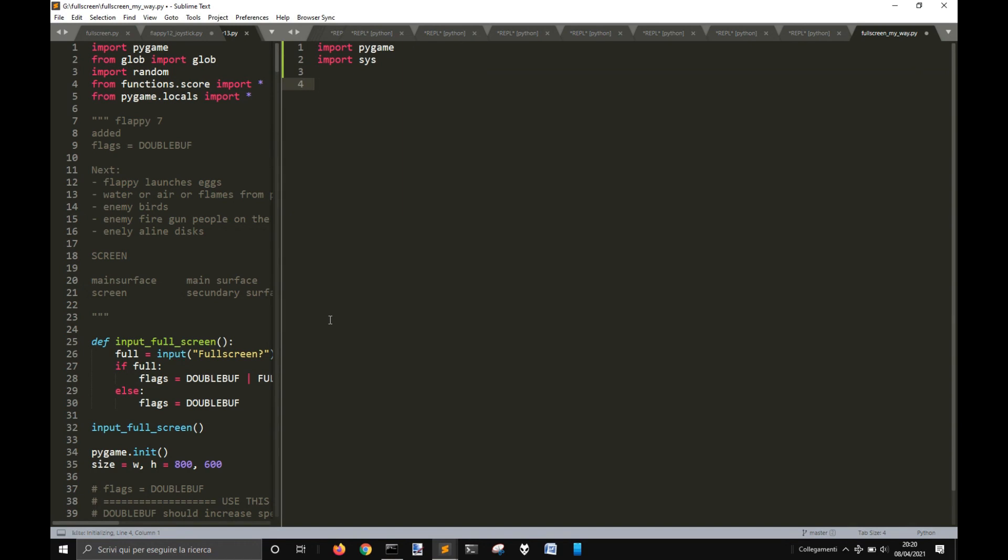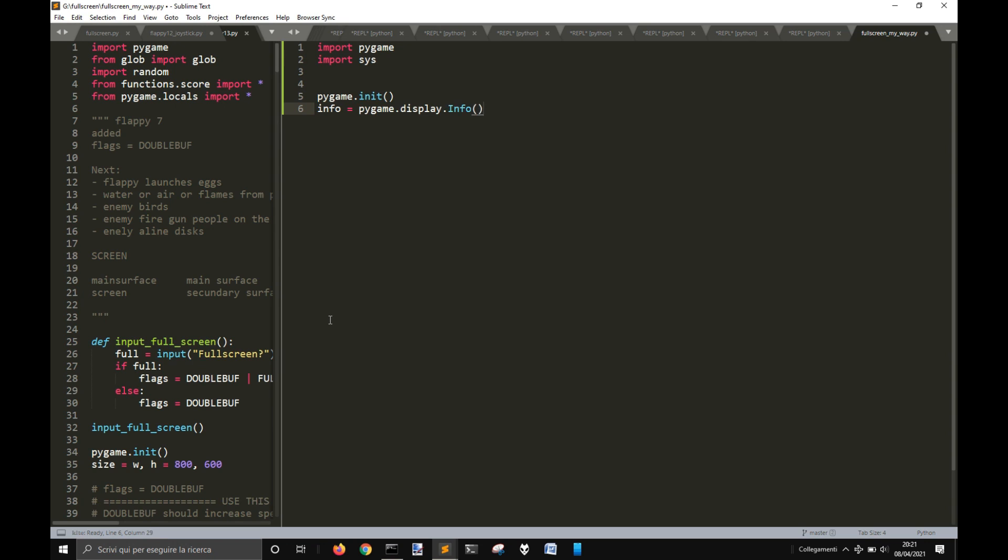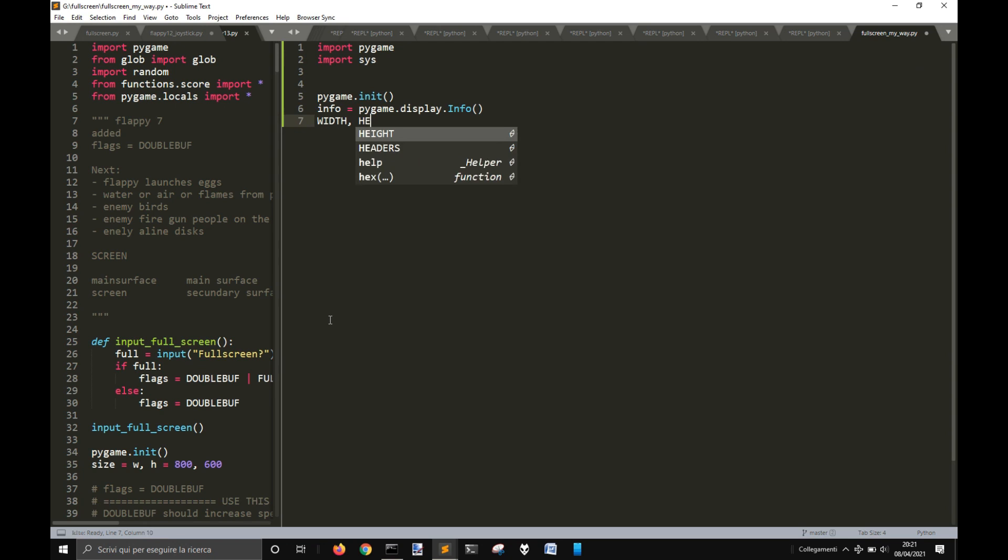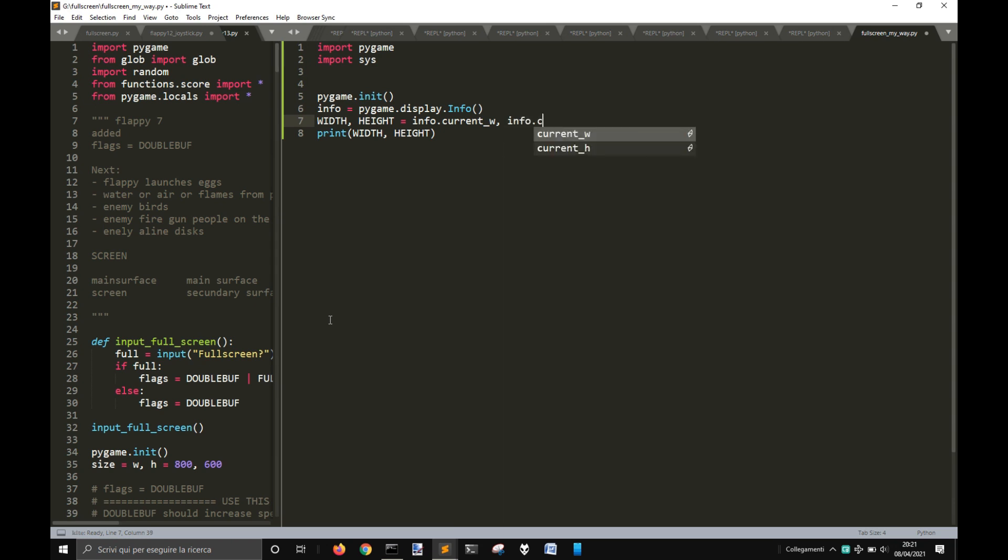I don't know if we're going to use it, but let's init Pygame like this. And then let's get info about the screen with pygame.display.info with a capital letter here. So we get the width and the height of your screen with info.current_w and info.current_h.